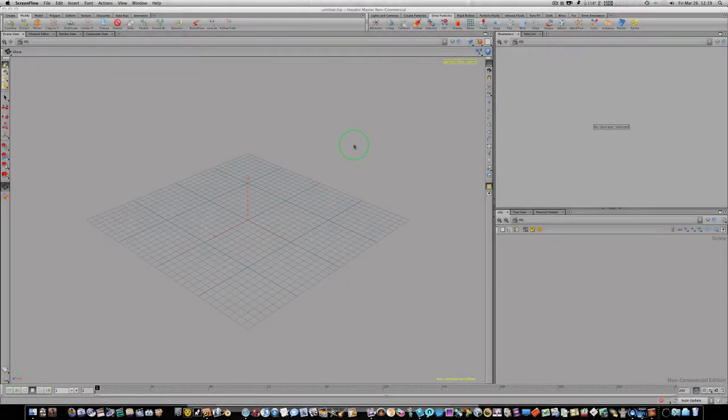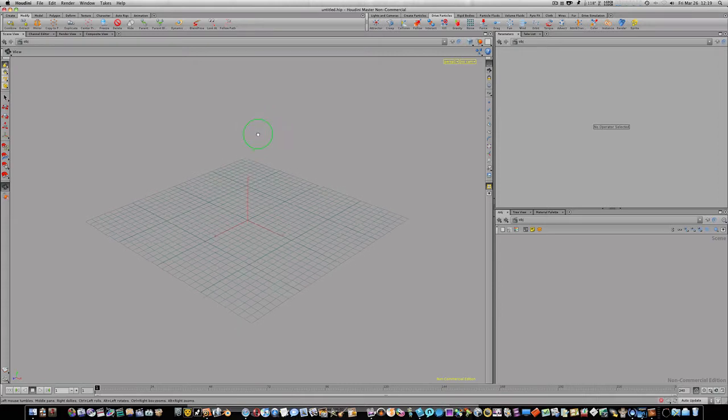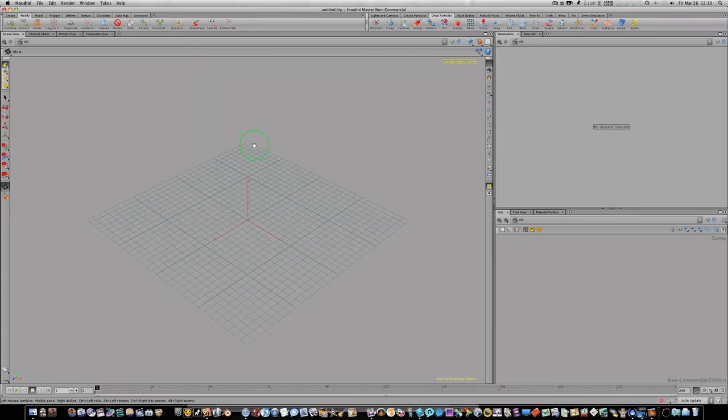Hey everybody out there, in our last particle tutorial people said that was a little advanced. So let's take a step back and do a little bit easier scene with particles in Houdini. The first thing we're going to do is model something for our particles to interact with.